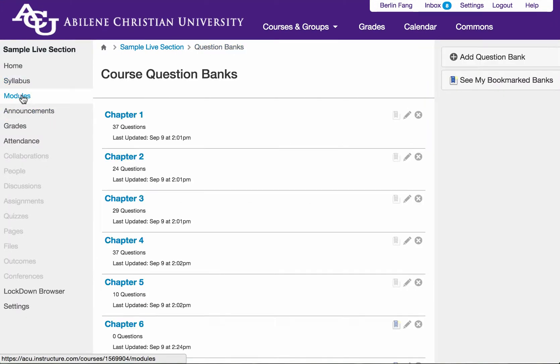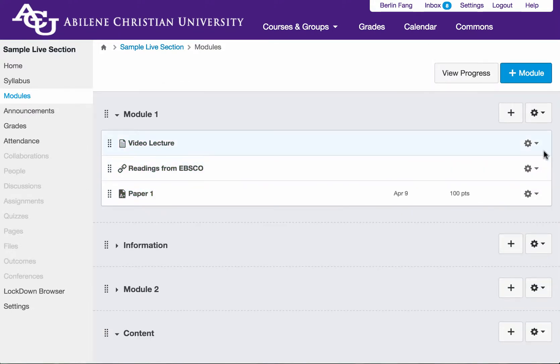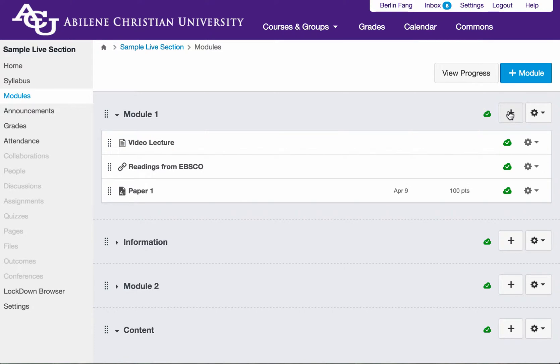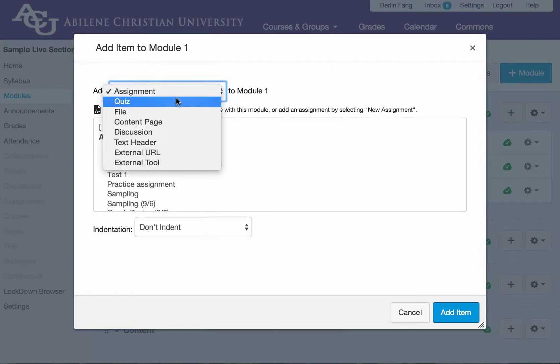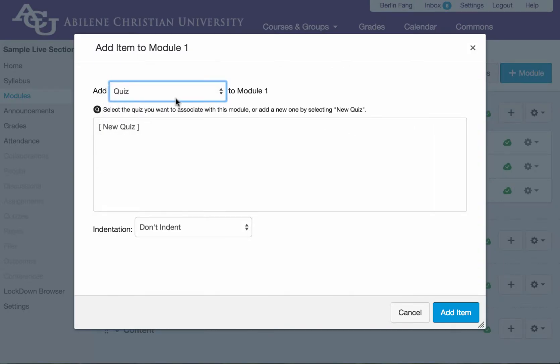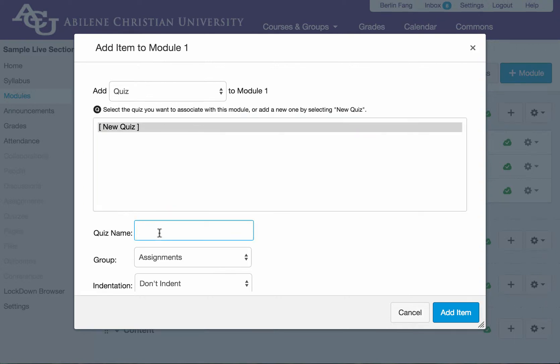you go to modules and start to add an exam. For instance, I'm going to add a midterm exam drawing randomly from chapter 1, 2, and 3. So I'm going to create a quiz, a new quiz called midterm.